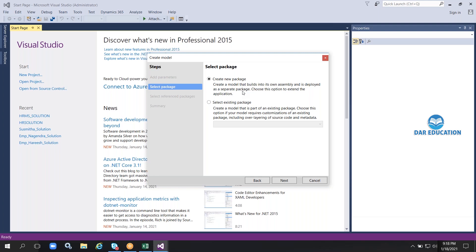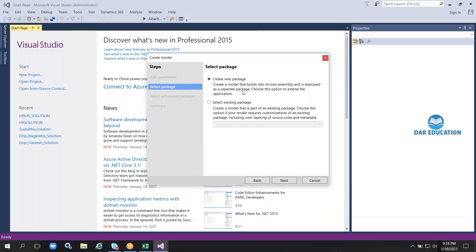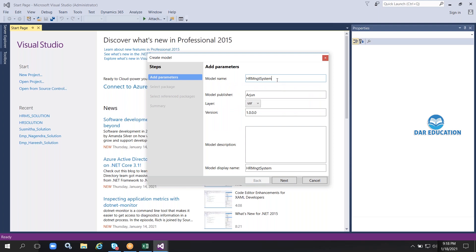There are four key words to understand: model, package, project, and element. A model is a concept or solution. A package is a combination of files that can be exported. Under a model we create a number of projects — for example in my HR Management System model I will create three projects: an Employee project, an Attendance project, and a Salary project.